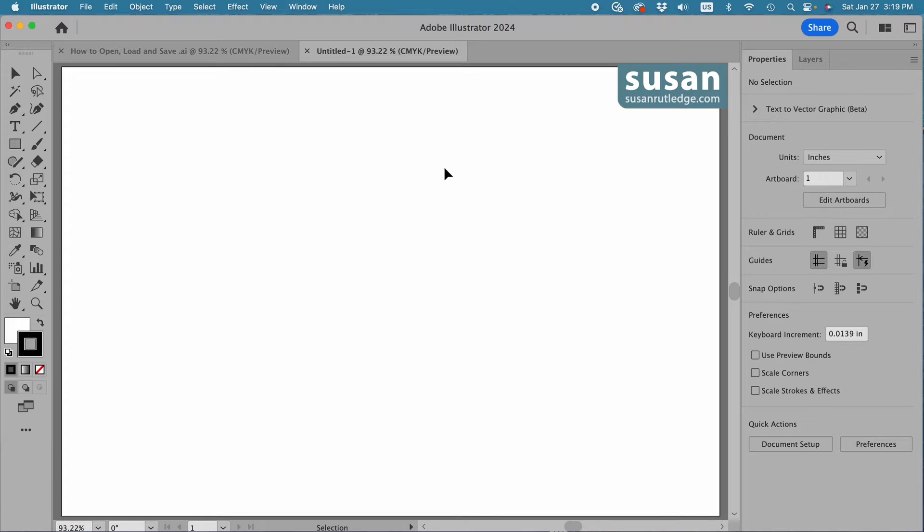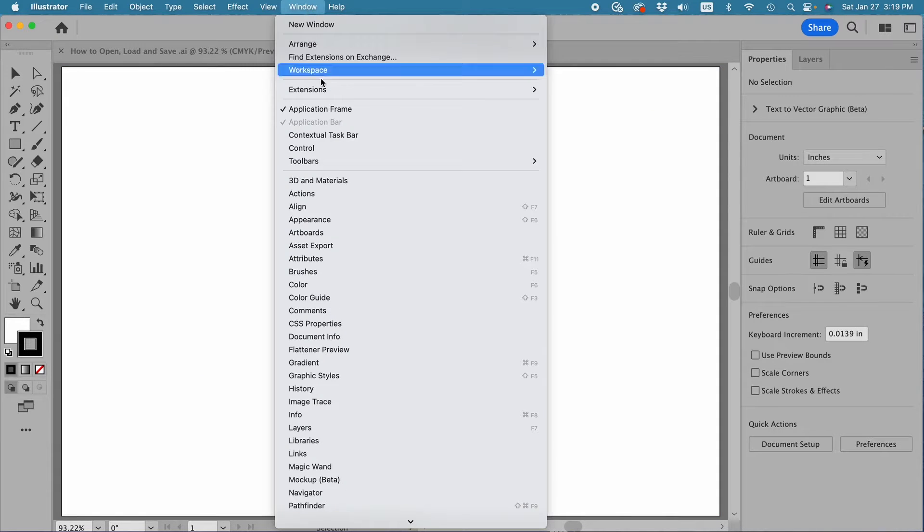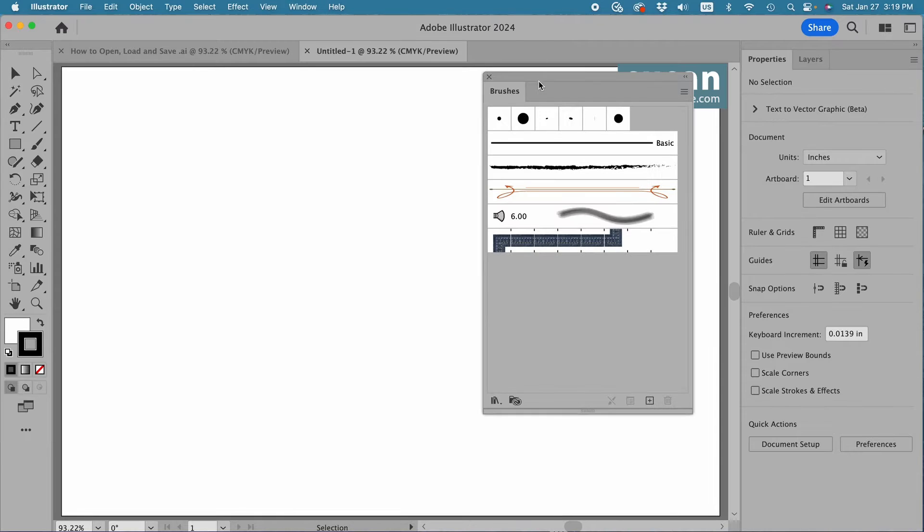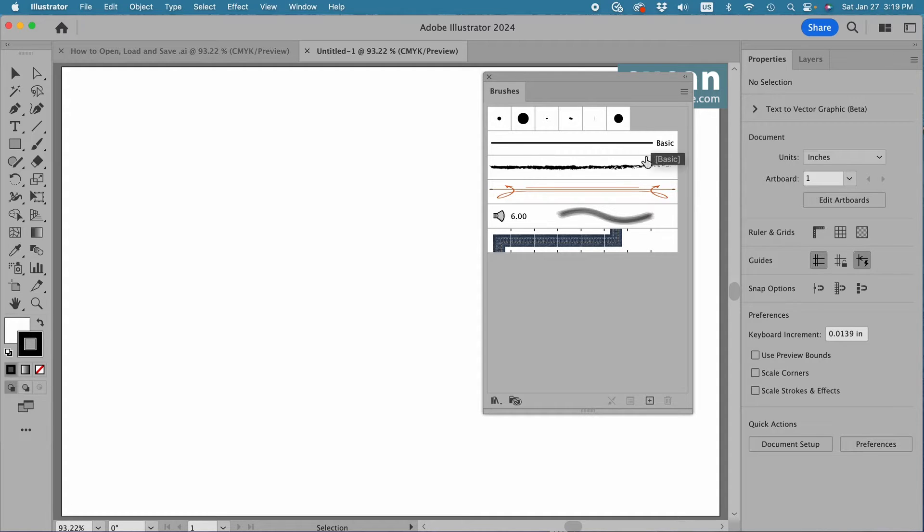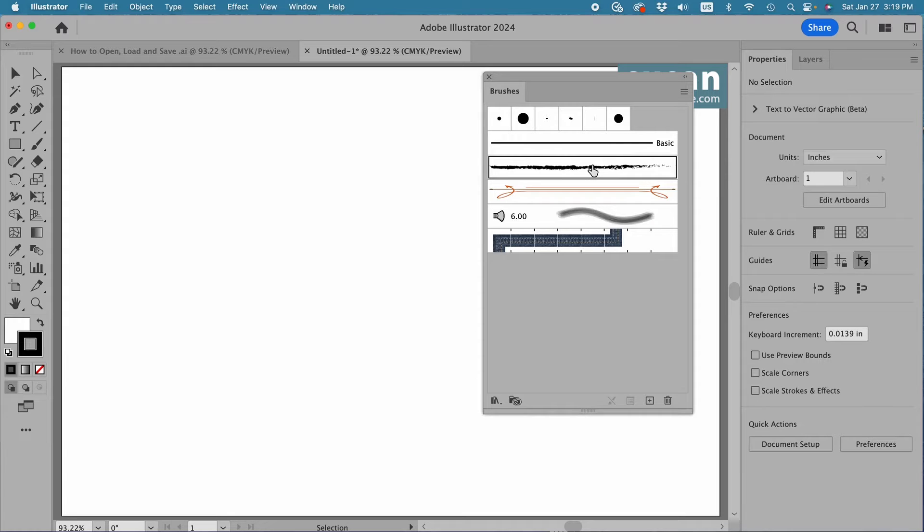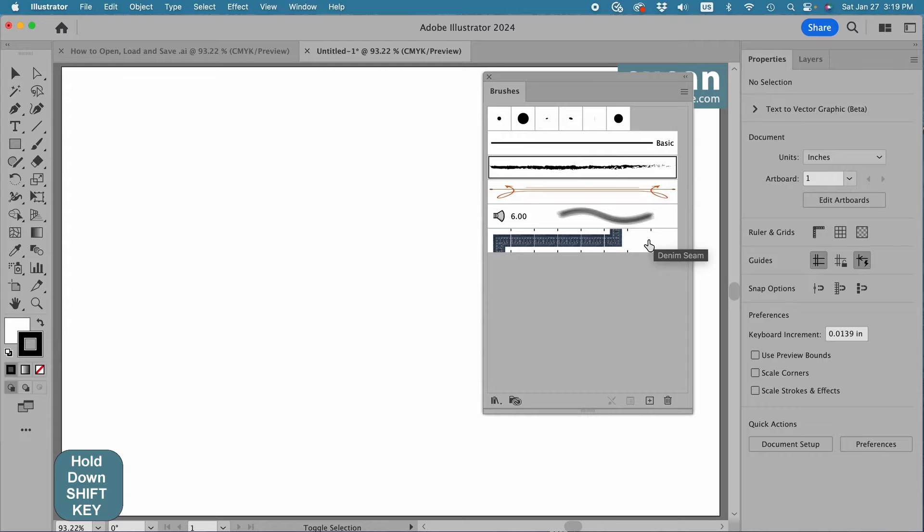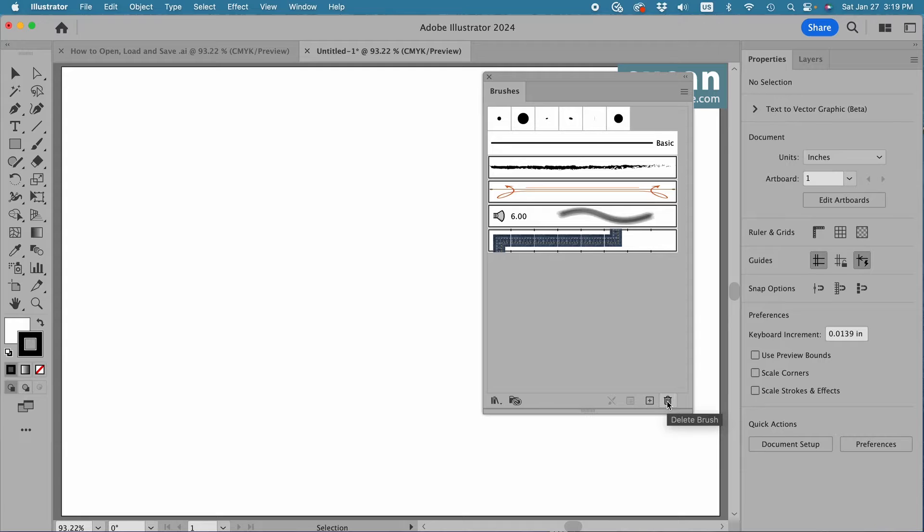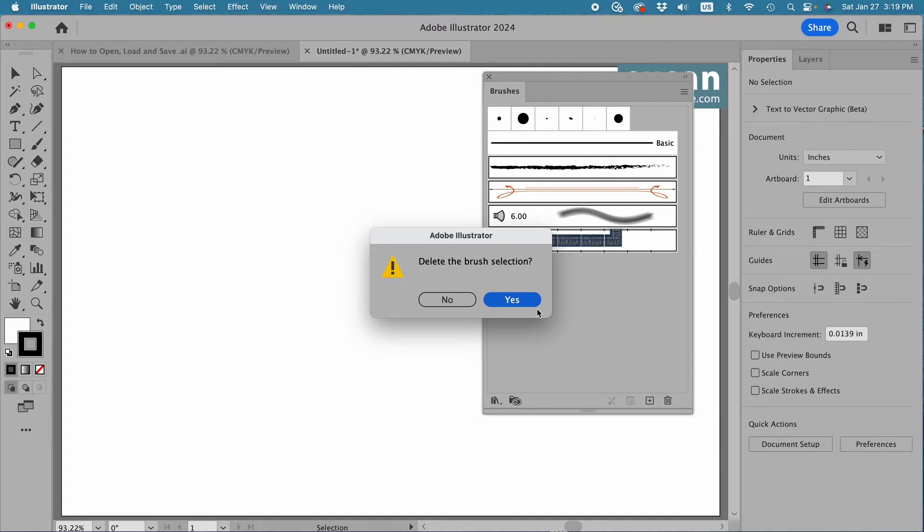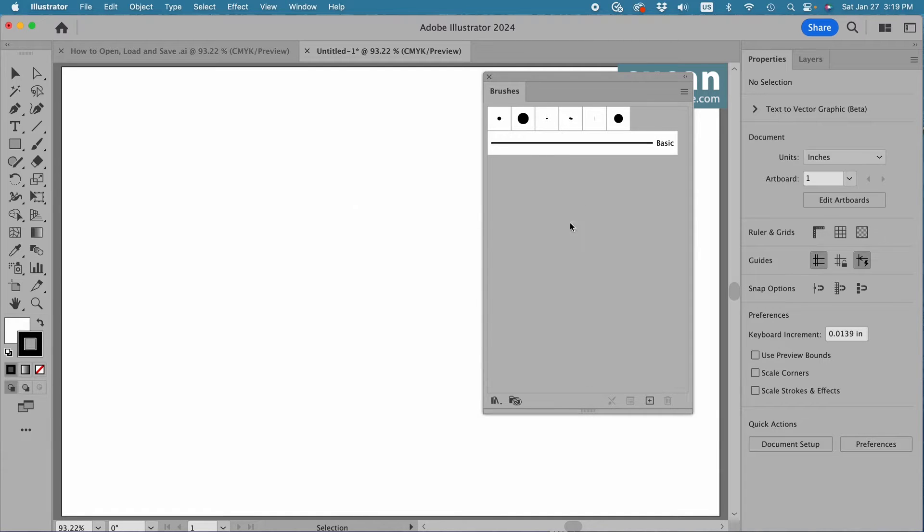Now before we get started, I'm going to go up to Window, down to Brushes, and open the brushes panel. I'm actually going to delete the brushes I know I'm not going to use. I won't delete the tips, and I can't delete basic, but I'll start here, select this brush, hold down the Shift key, and select this bottom brush. That allows me to select all of them at once. I'll come to the bottom bar, click the trash can to delete the brushes, and that gives me a little bit more room.